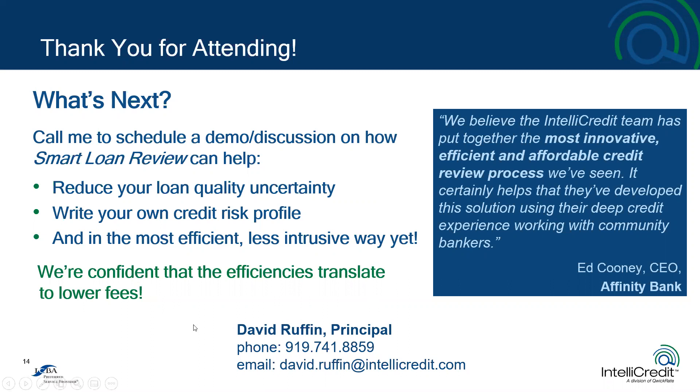We would absolutely love to be a part of that because we do believe very much that part of our whole mission was to create a solution that was revolutionary in the loan review world. Again, bringing it out from the cold, tying it into an interactive diagnostic, and most importantly, making it less intrusive and less onerous for you in your day-to-day work at the financial institutions. Again, please give us a call or reach out to me directly or through my email address here, and we would love to have a further conversation with you. Thank you again so much for attending, and good day.